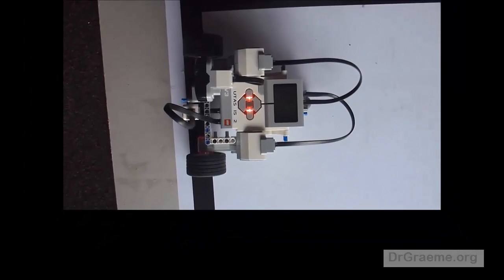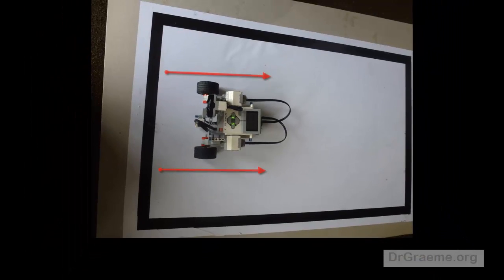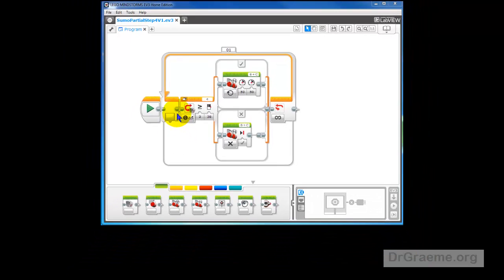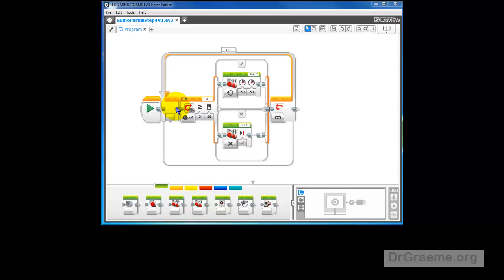YayaBot stops beautifully on the back line, but we wanted to do more. We wanted to back away from the black line. At the moment when YayaBot sees black, it comes down here and both motors B and C are stopped.